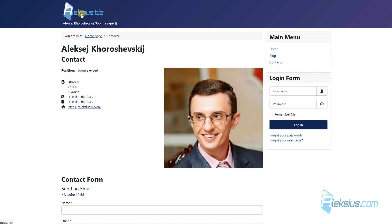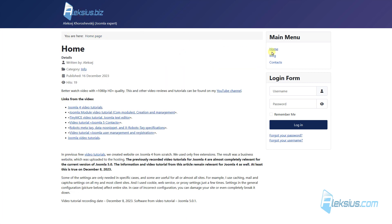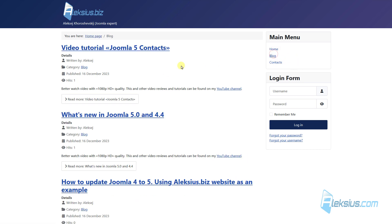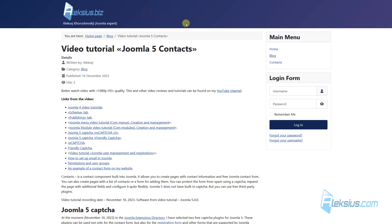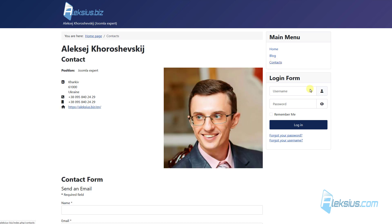On my demo site there are several pages like homepage, blog, blog posts, and contacts. Also here we have some modules. This site has one language — it's in English — and I will show you how to add another language.